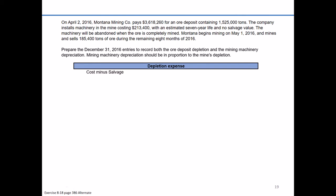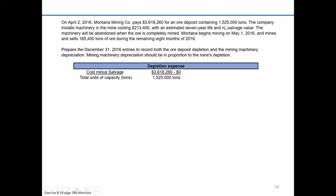Depletion looks a lot like units of production for plant assets. We take cost minus salvage value and divide by the estimated total units of capacity in tons. The overall original cost of the ore deposit was $3,618,260. There's no salvage value — once they mine all the ore, the property is useless. Dividing by the estimated capacity of 1,525,000 tons gives us a per-ton depletion charge of $2.37.